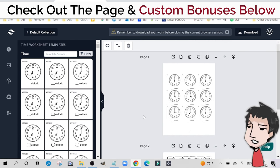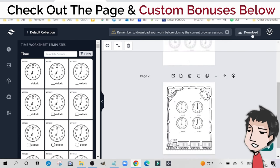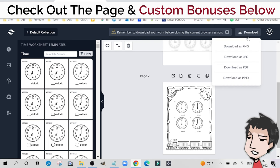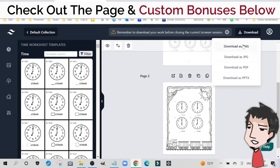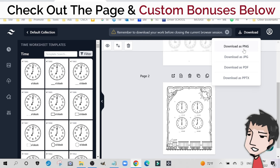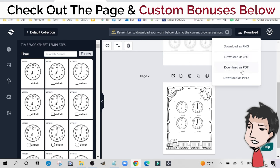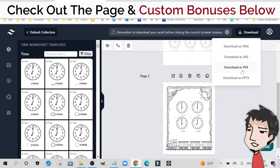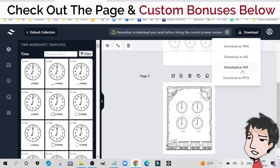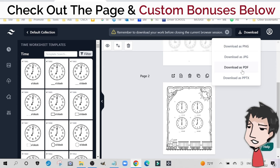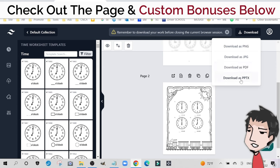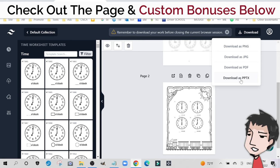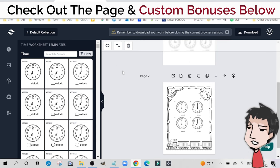Once you download it, so once you hit the download here, you have the option to download it as a PNG so you can edit more of it within Canva if you please, a JPEG, a PDF if you're just selling it as a printable right off the bat, or as PowerPoint and do editing there if you're comfortable with PowerPoint.